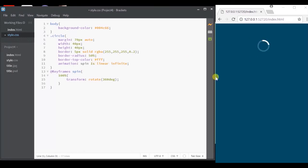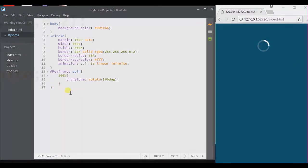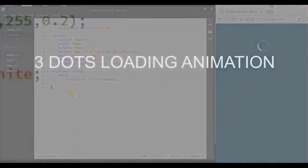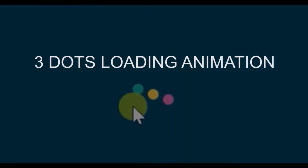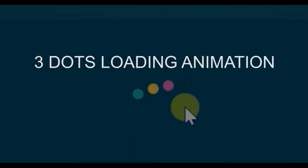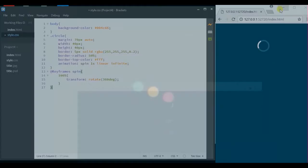Alright, we have created the circle loading animation. Now let's move on to the three dot loading animation. To create this, I'm going to give a div container and a separate div container for each dots.